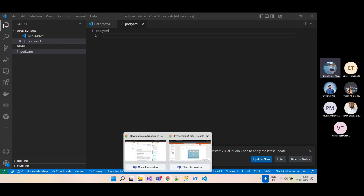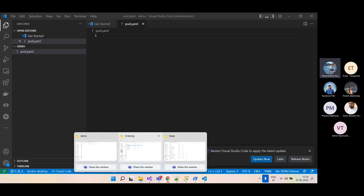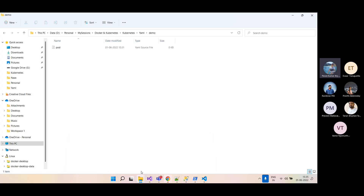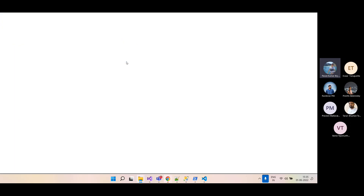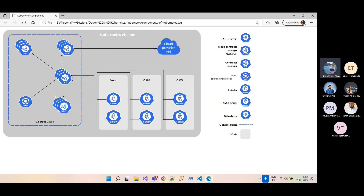In the last session we saw the basic Kubernetes architecture. We have master nodes and worker nodes — we're not supposed to call them slave nodes anymore. The master node contains the API, scheduler, and etcd.